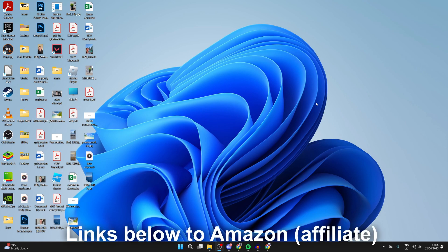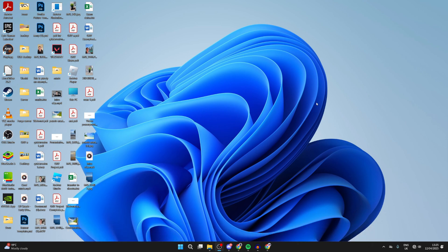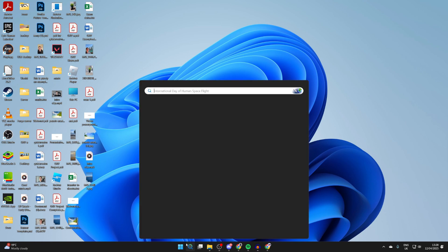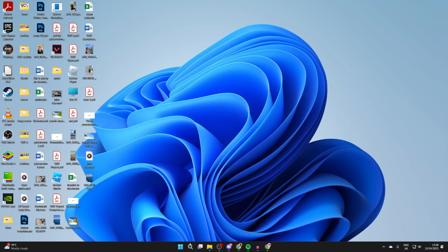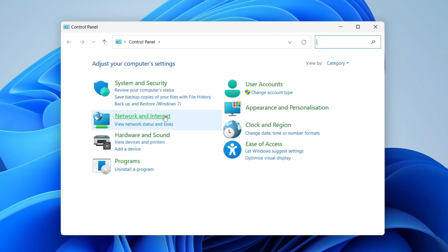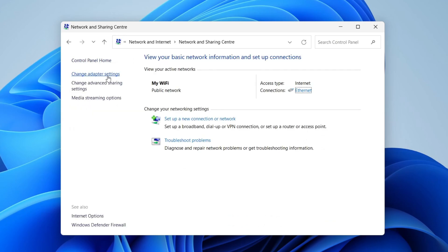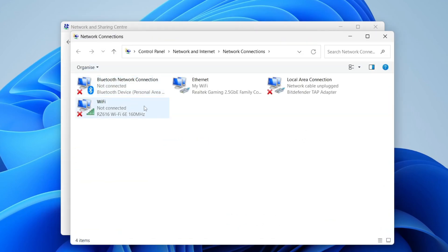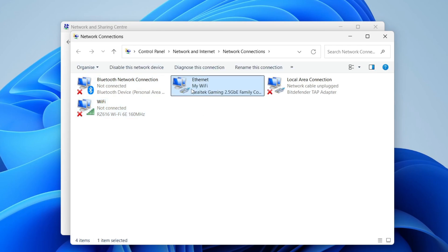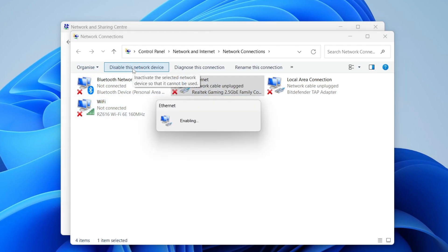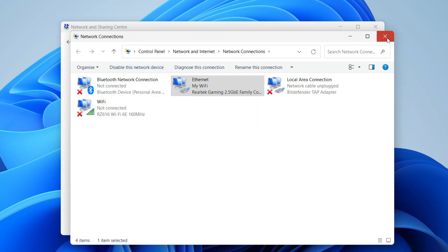In some cases you may have something called a powerline adapter, which allows you to have ethernet ports around your house using your electricity — I'll link them below to Amazon if you're interested. You should then see that it's connected in the bottom right of your computer. If not, open the Control Panel, press Network and Internet, then Network and Sharing Center, then Change Adapter Settings. Find Ethernet — if it's disabled, click on it and select Enable This Device, and it should be working.